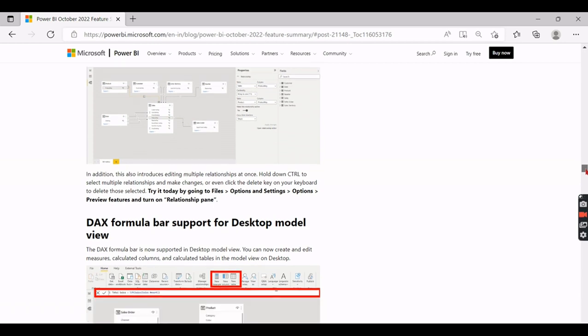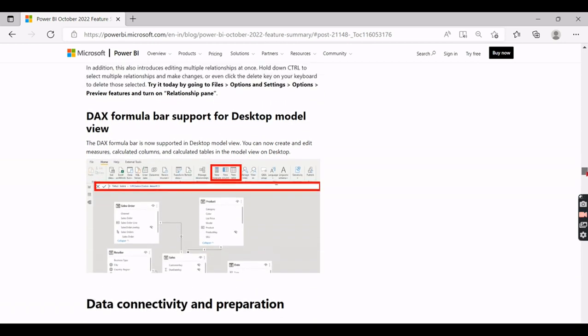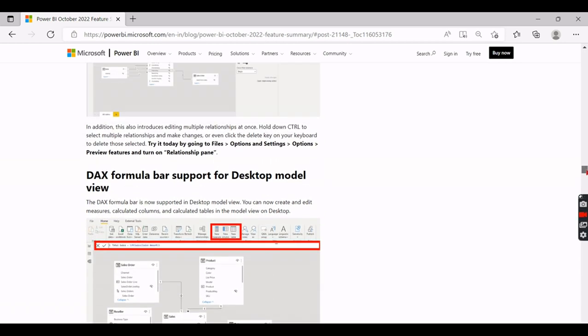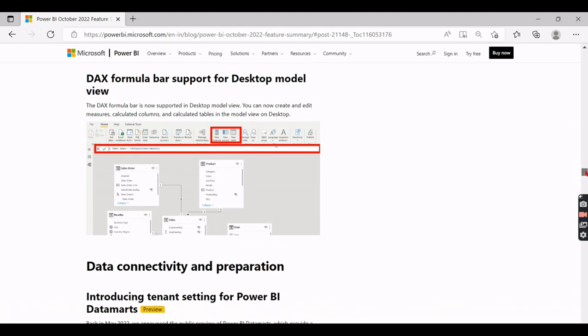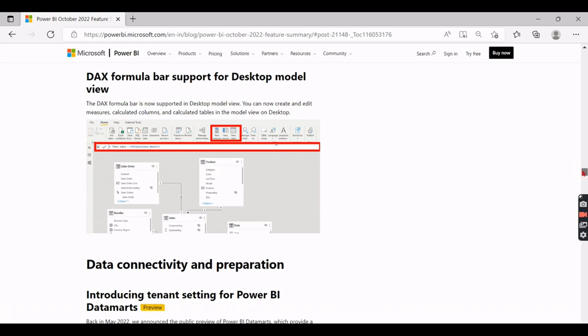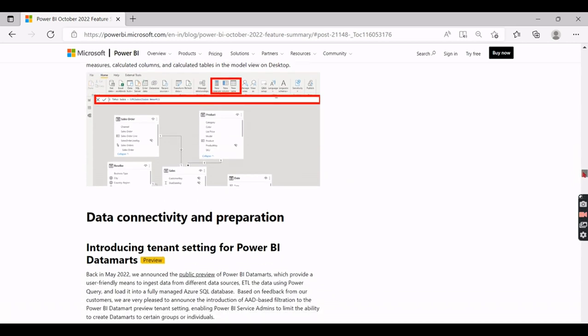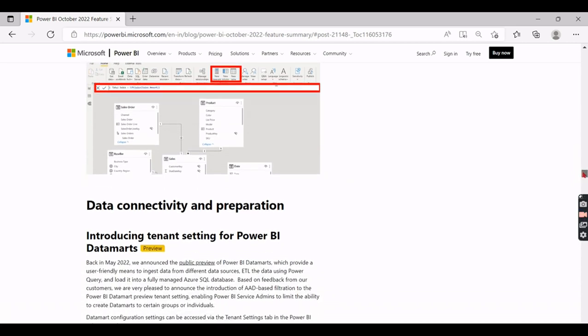That is fine. And going to the DAX formula bar supported - it doesn't matter whether the bar is appearing in the modeling view. Earlier when you come to modeling view the DAX formula bar won't be available. That is fine, I mean it's a small improvement, but it will be good for someone who don't confuse anyone. That's a good thing about it.